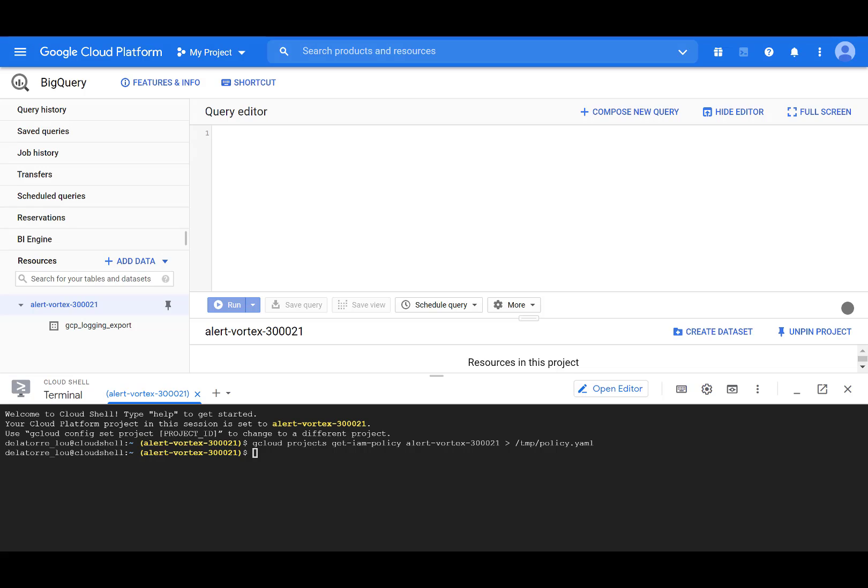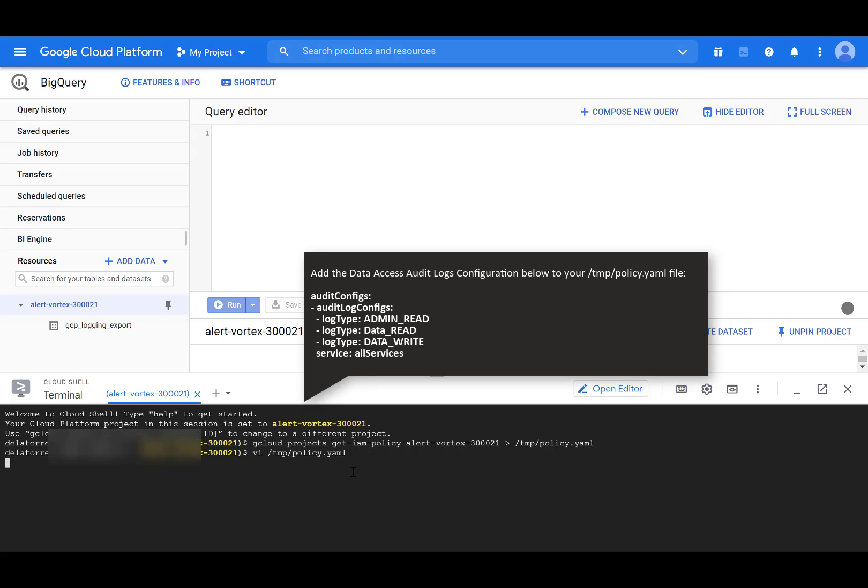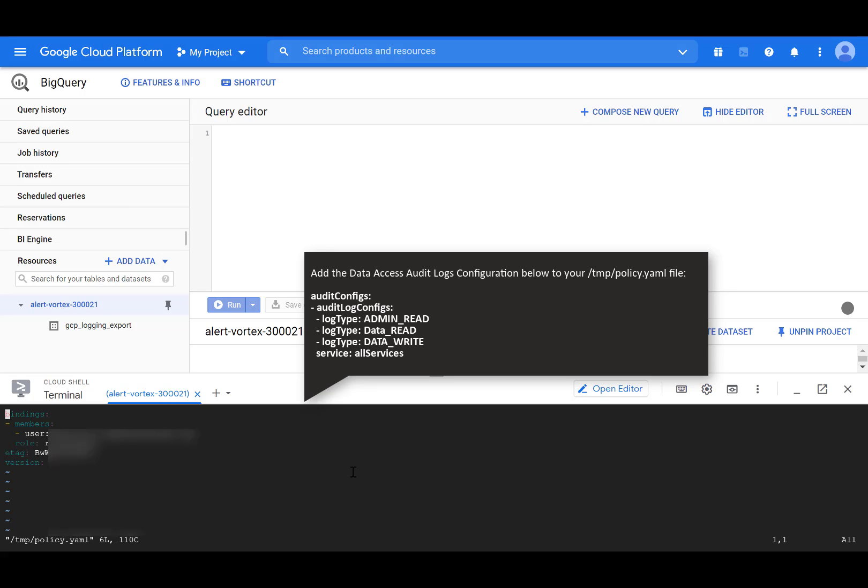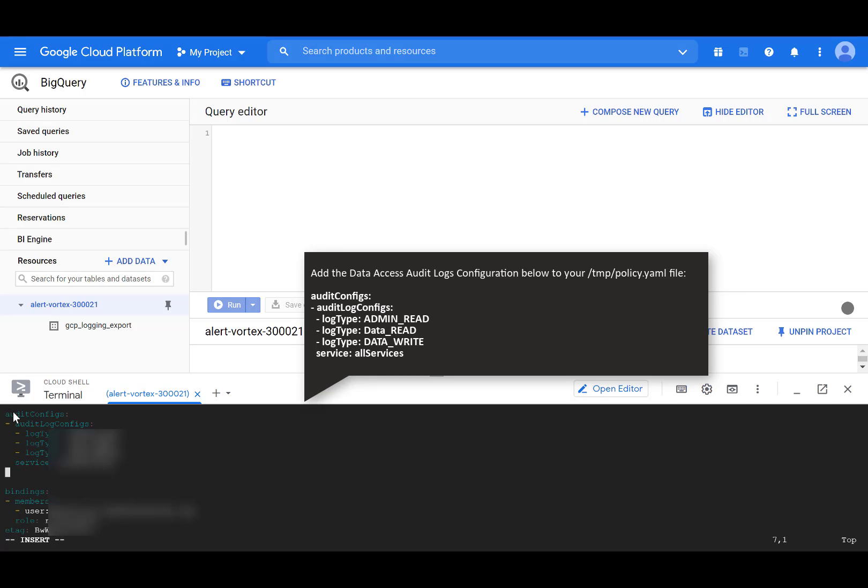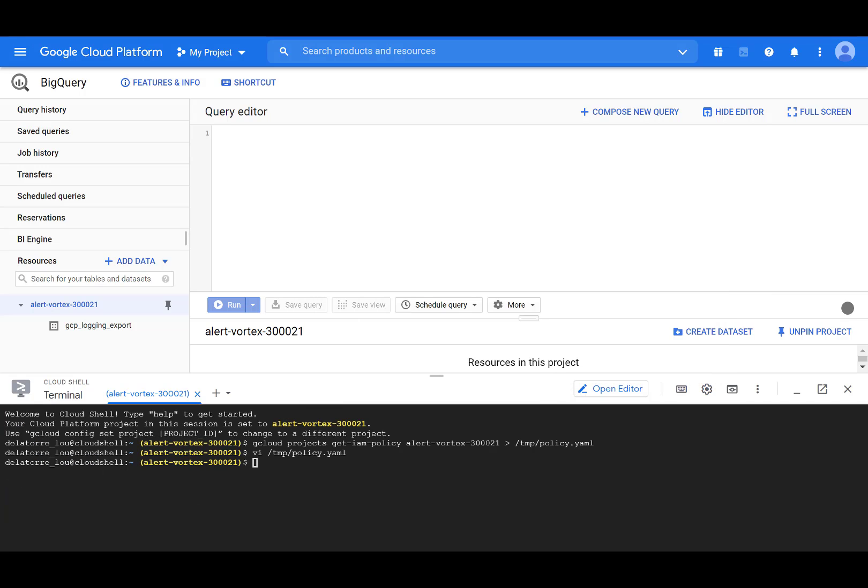Then edit the policy file stored in temp slash policy dot YAML using VI and add the data access audit logs configuration. Be sure to preserve the bindings and ETag sections without changes, otherwise you might cause your project to become unstable. Save and exit the file. Then write the new IAM policy to the project by running this command.